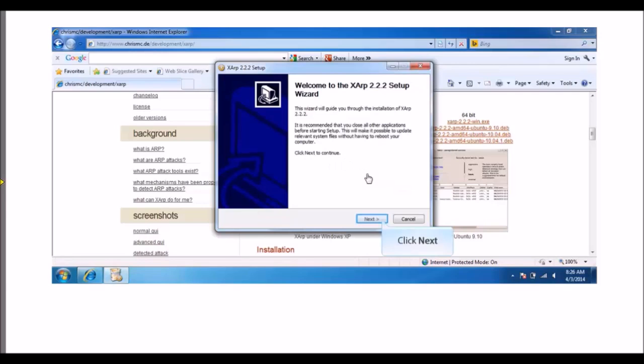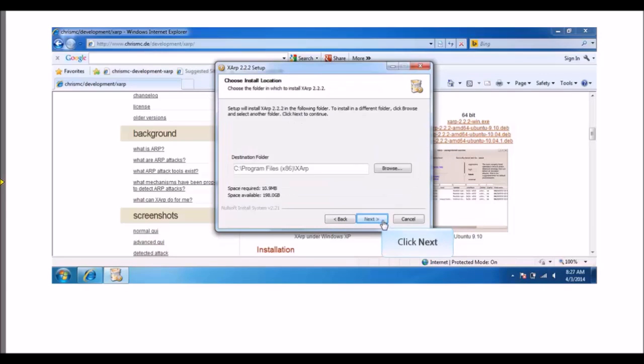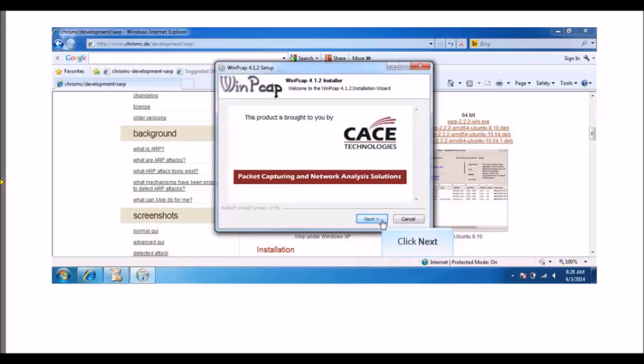Click Next to open the SARP 2.2.2 Setup Wizard. In the License Agreement window, click I Agree. Click Next and then click Install to display the WinPCAP 4.1.2 Setup window.